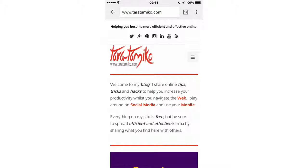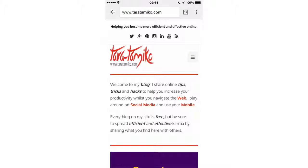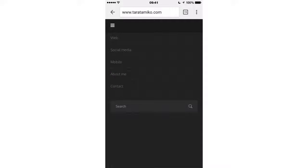When you're browsing the web from your mobile device you often see these three lines on a button. This icon is called a hamburger, and yep, you've guessed it because it isn't dissimilar to a hamburger. This foodie icon is hiding a menu. By tapping the hamburger icon you'll reveal the menu of that website, and this will enable you to navigate more quickly around the site you're on.